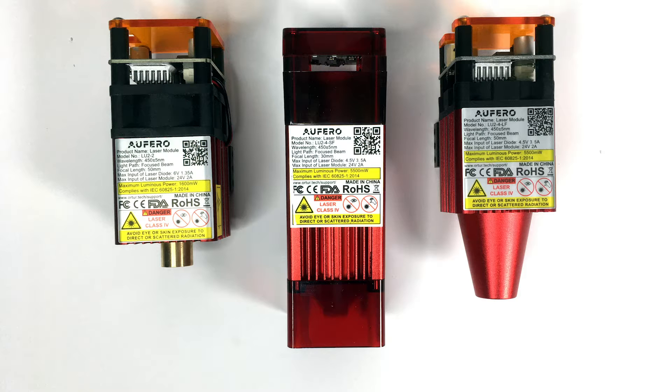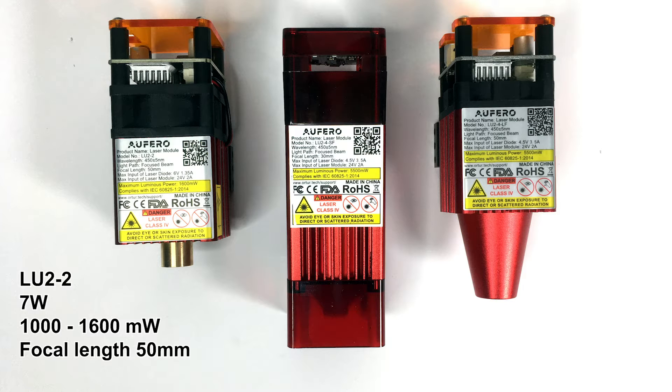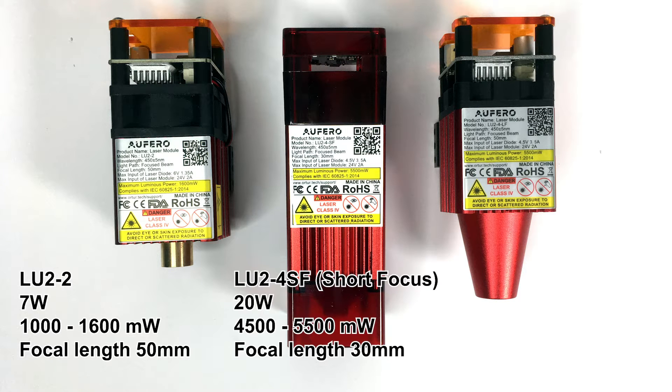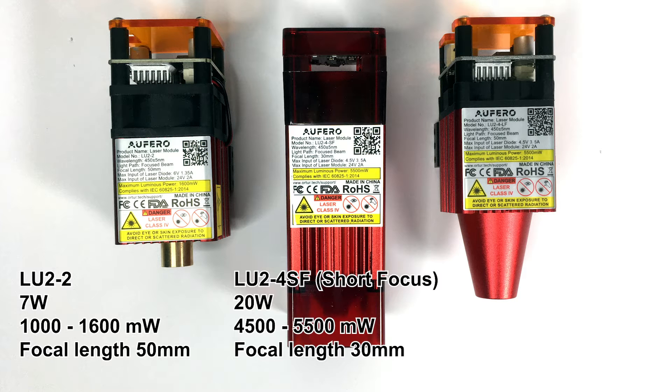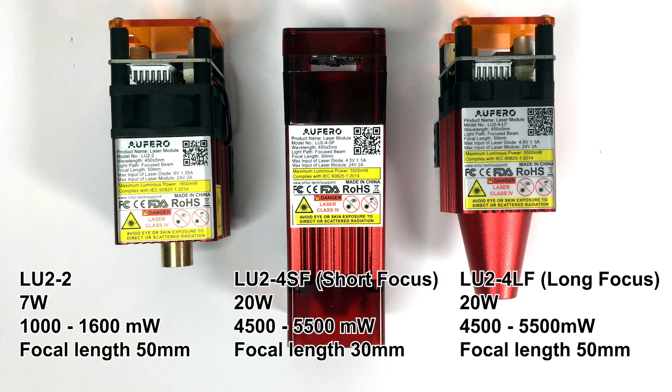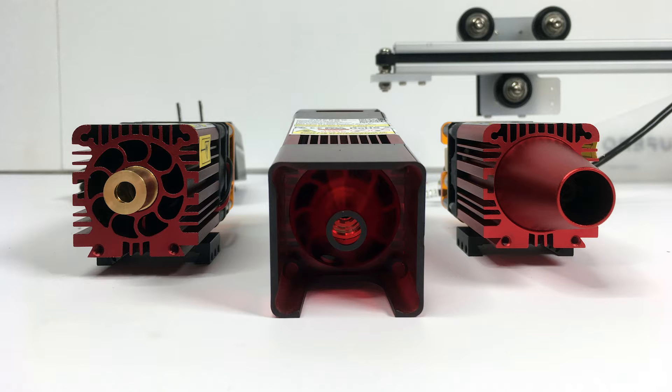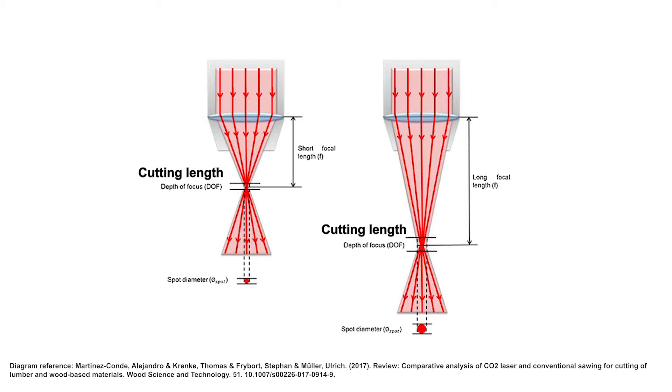When we look closer at the laser modules, we will find out that they are quite different. The first one, the LU2-2, is a 7 watt laser with a power of 1600 milliwatt and a focal length of 50 millimeter. The second one is a short focus with 20 watt and maximum power of 5500 milliwatt and a focal length of 30 millimeter. The last one is again a 20 watt laser module with 5500 milliwatt max power and a focal length of 50 millimeter. The focal length is perhaps the most important part of this laser, besides the power.